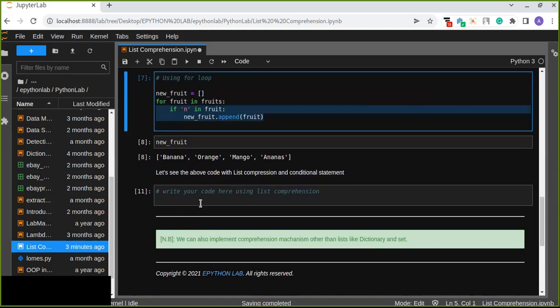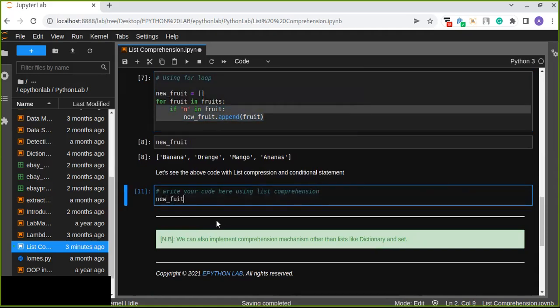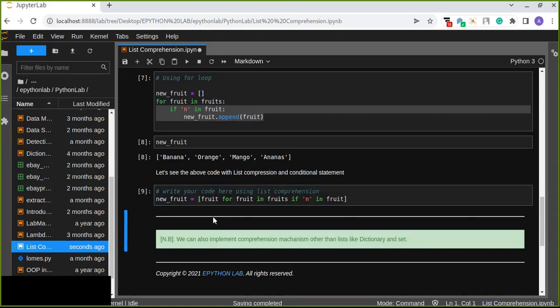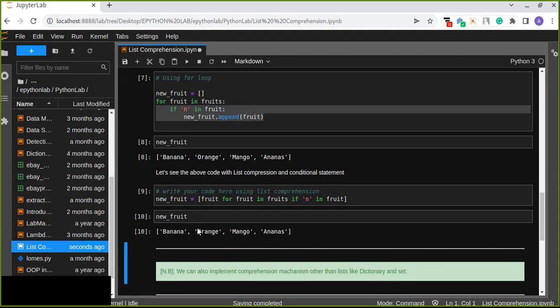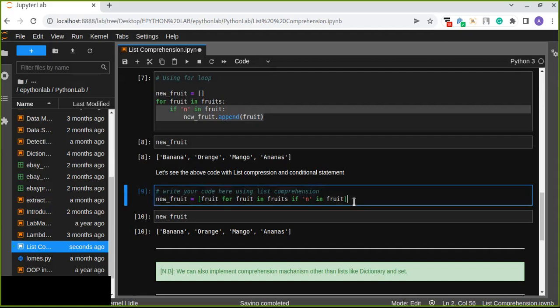Let's see the above code written with list comprehension. New fruit equals: fruit for fruit in fruits, if the character N is in fruit. Let's run this — new fruits. We get the same result. List comprehension is the fastest way to solve this problem.